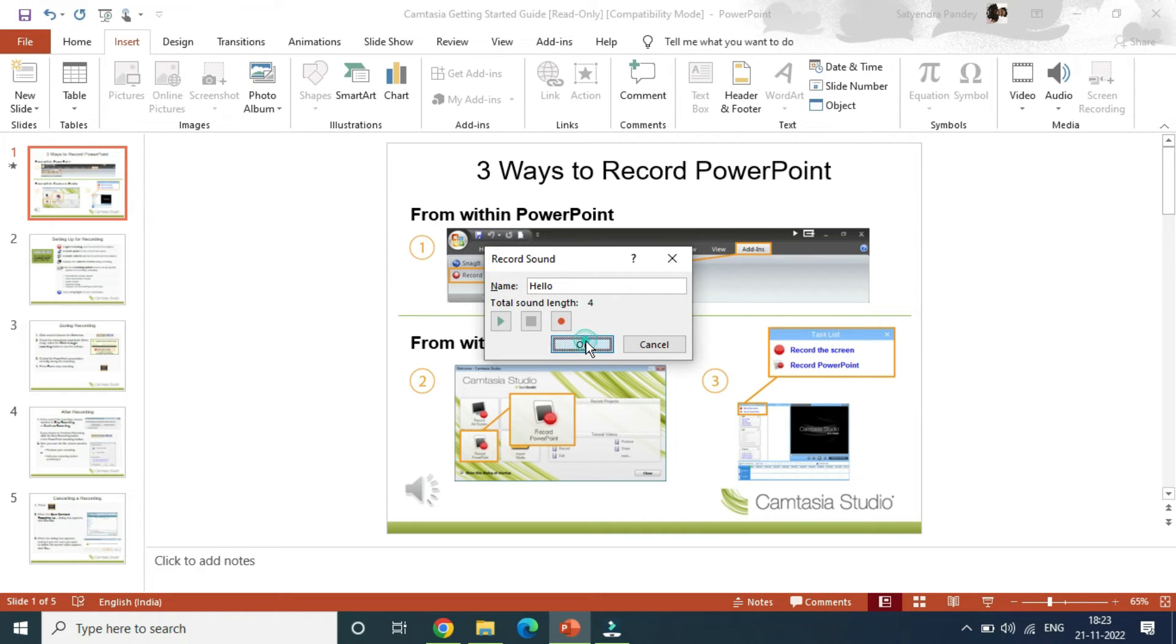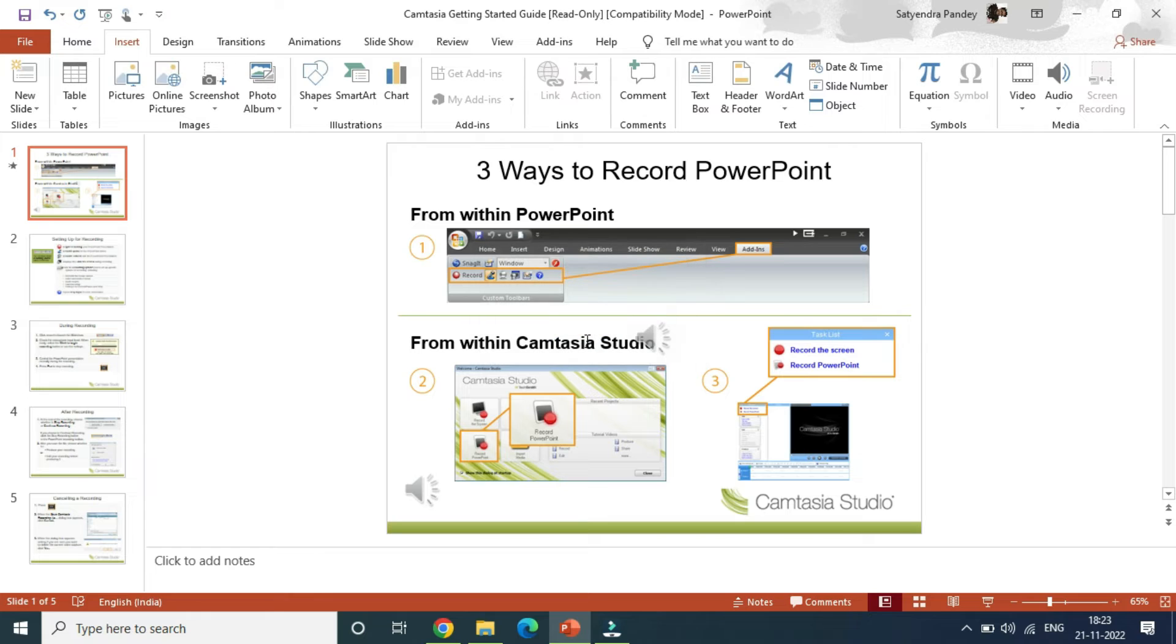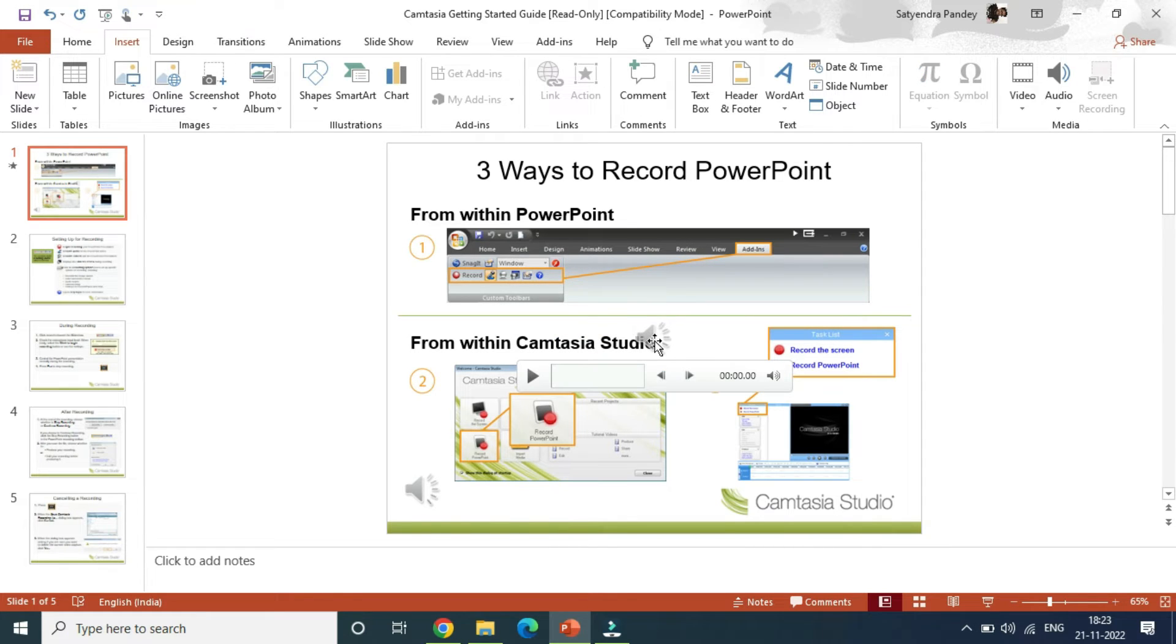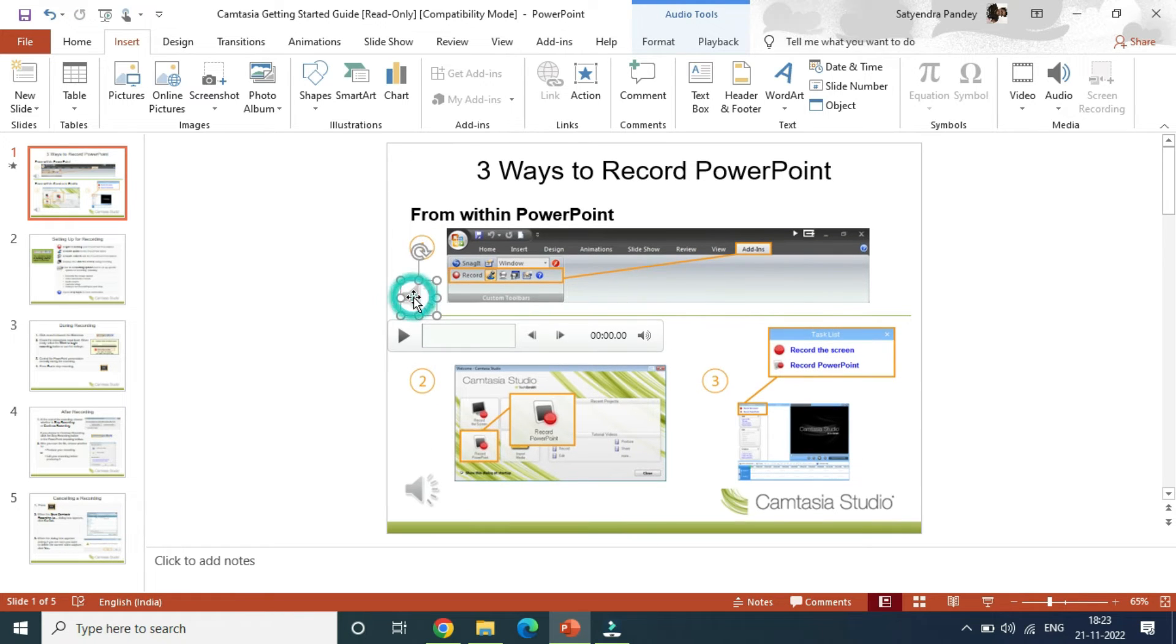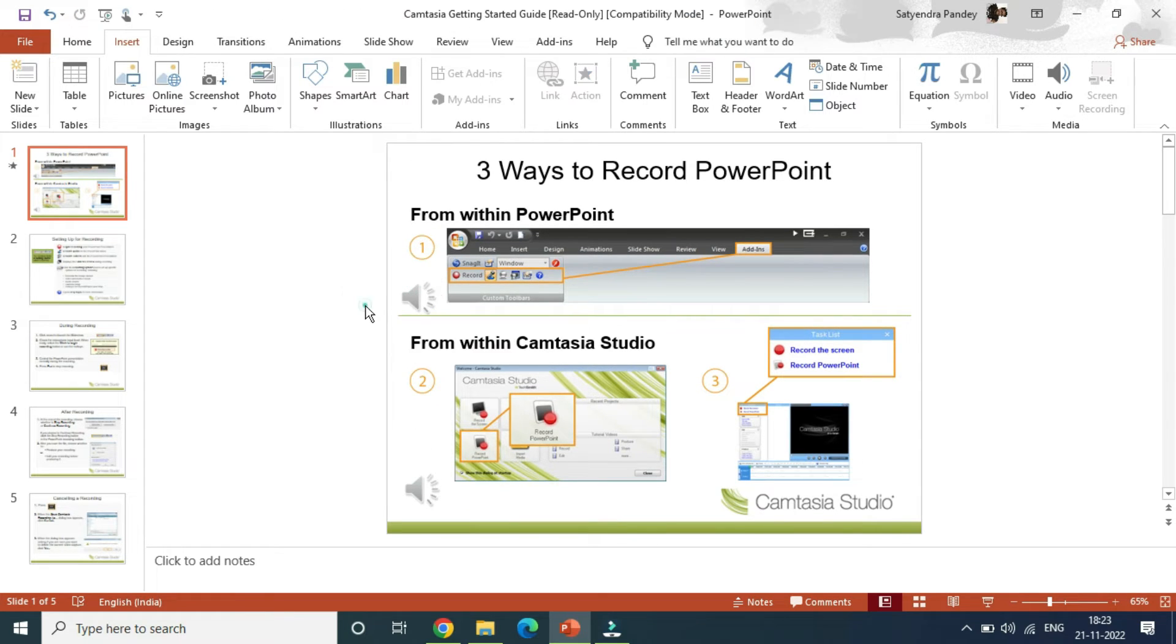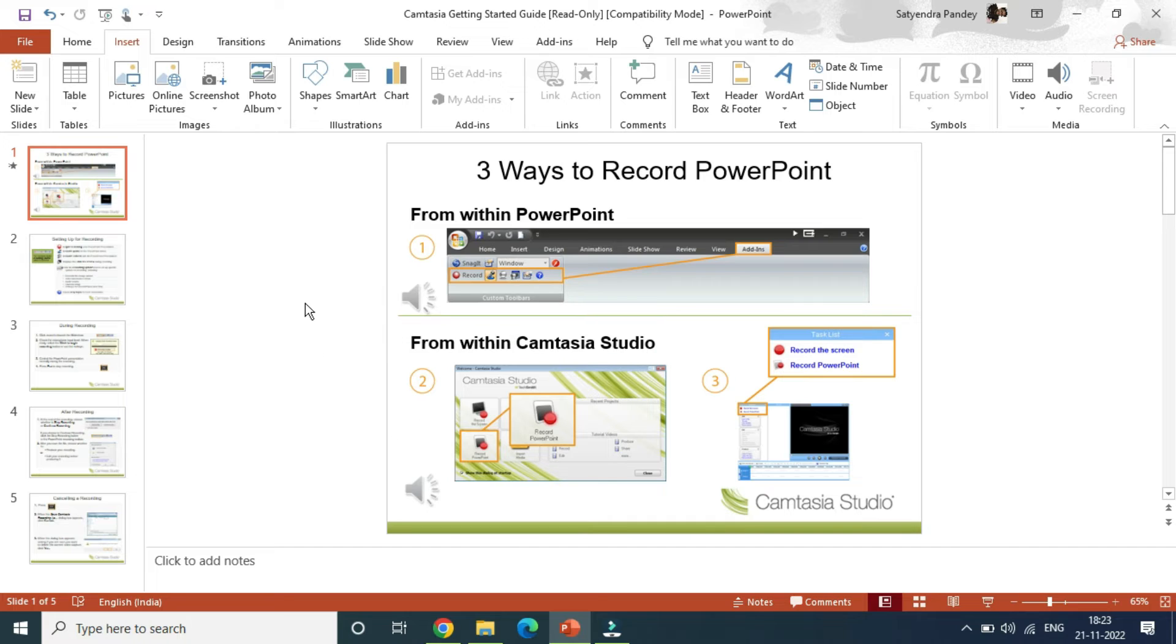Now this is a recording here, hello, with a total sound length of 4 seconds. Click on OK here, and you'll get this kind of icon here. That is a volume kind of icon. Let me place it here.